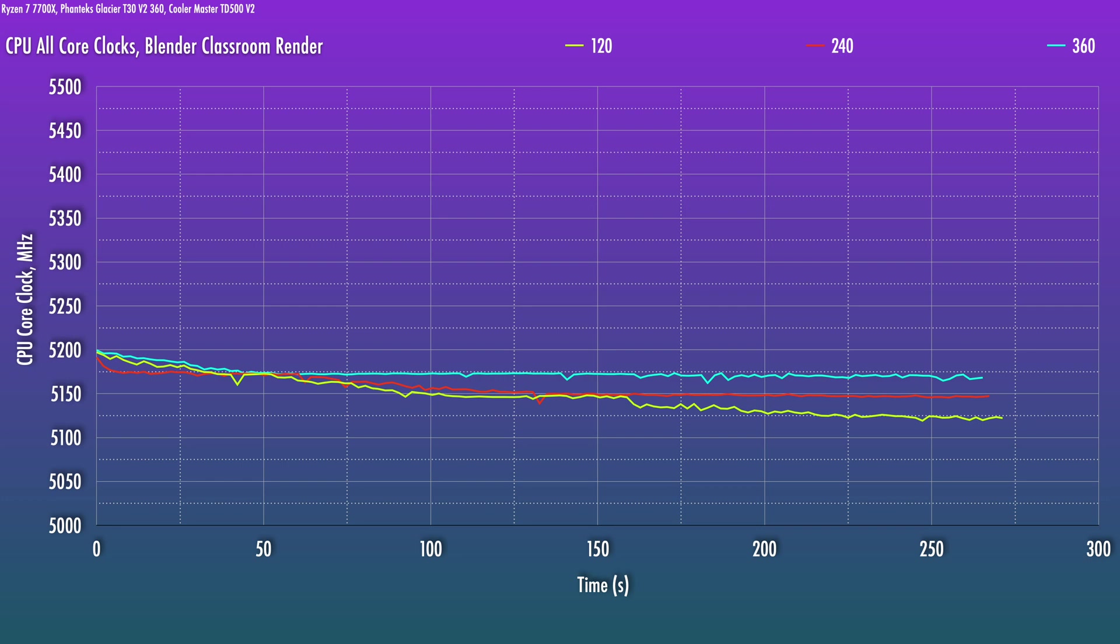And when we look at the frequency behavior here, particularly the longer-term trend, it's pretty clear. So having a 240, it will result in about a 25 MHz lower all-core boost clock versus the 360. And the 120 will result in about a 50 MHz deficit versus the 360.